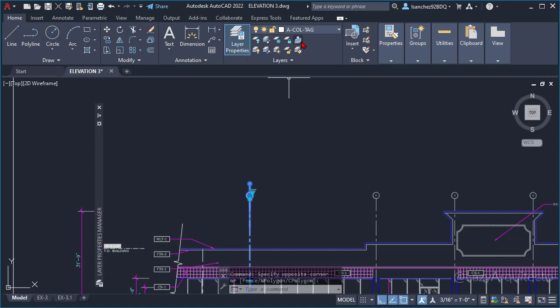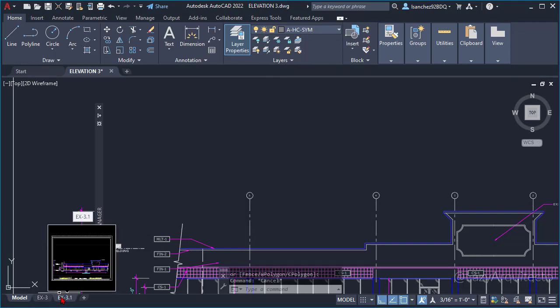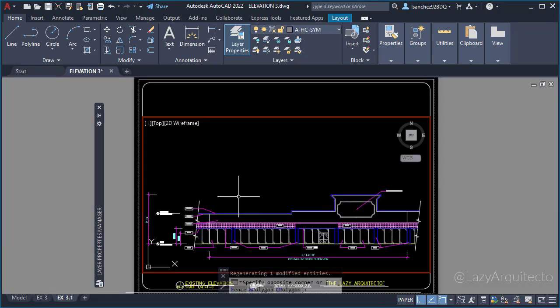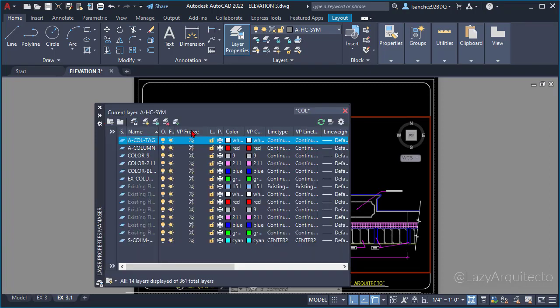After verifying the block layer and getting inside the viewport, Jim and I realized that the block layer was not the reason why the block wasn't showing in paper space.